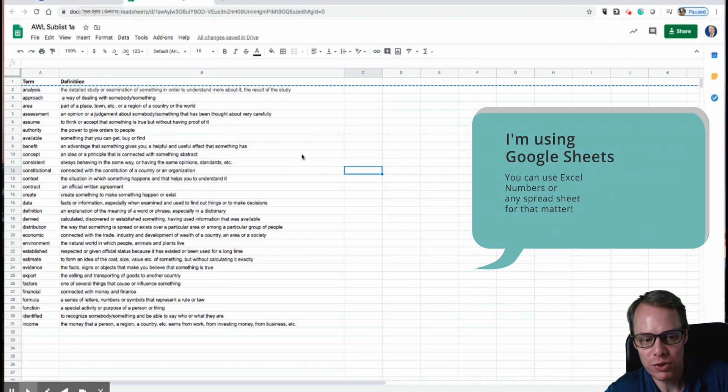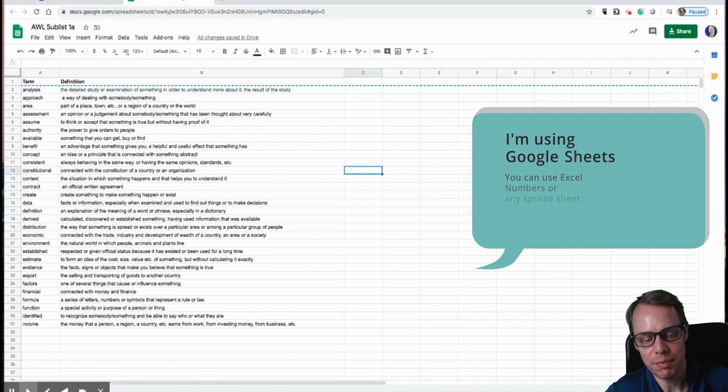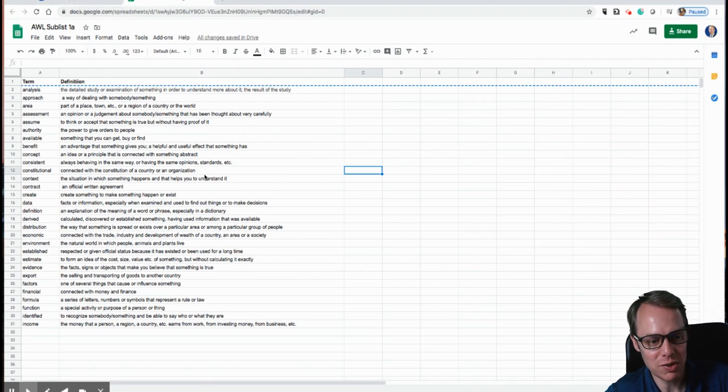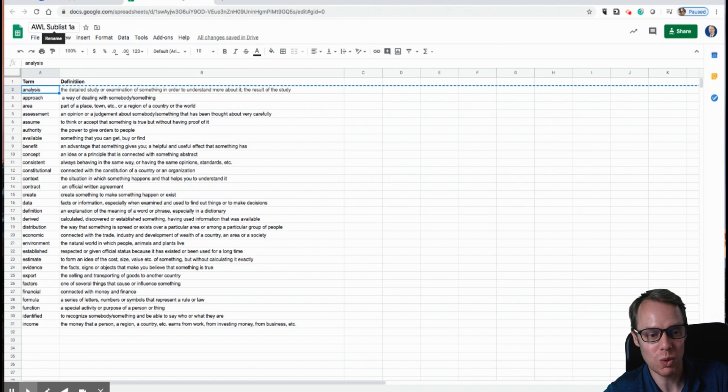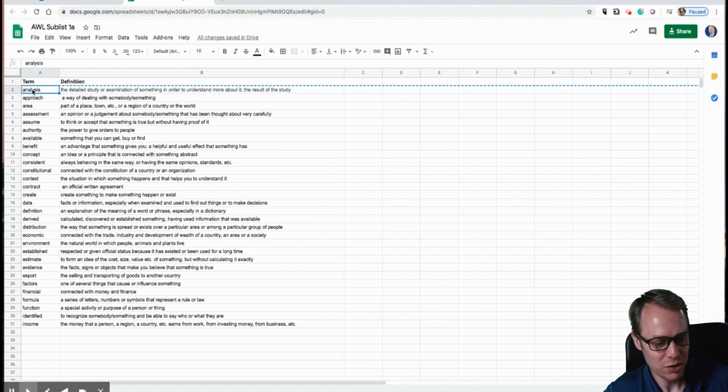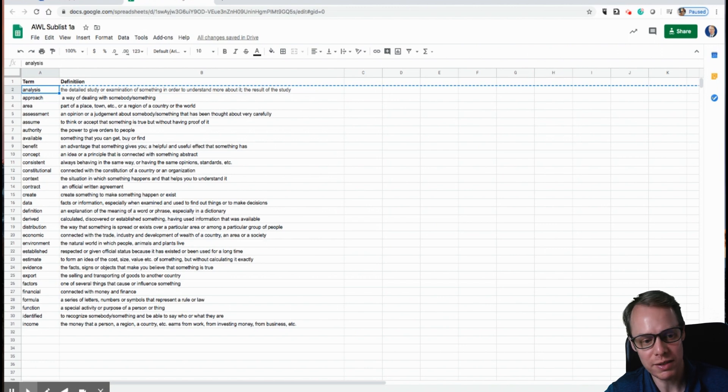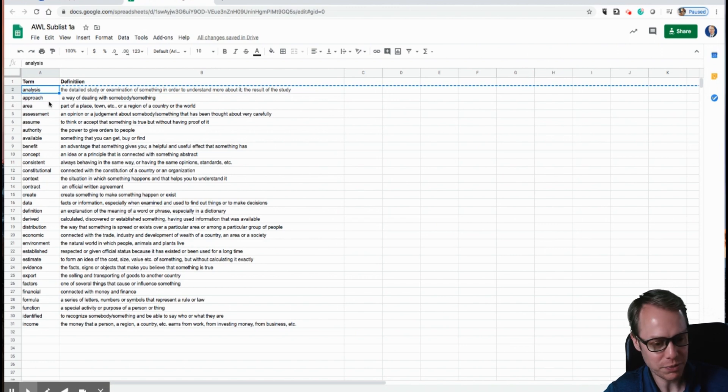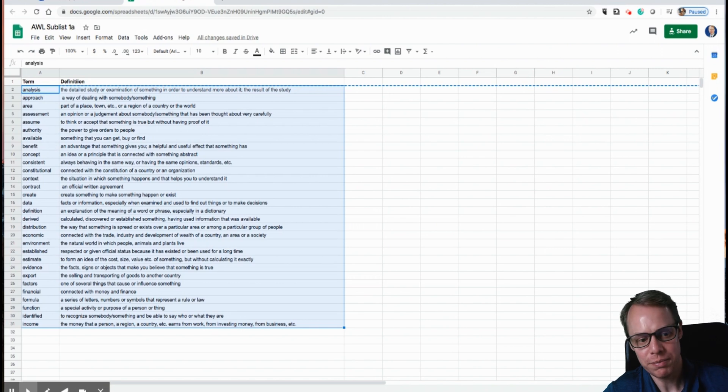So the first thing you'll need to do is create a set of terms and then find the definitions here. And I'm using the academic word list, and this is from sublist 1A right here. So I've got 30 terms. So what you want to do is you want to highlight all of your terms. So I'll go ahead and do that. And you'll copy them.